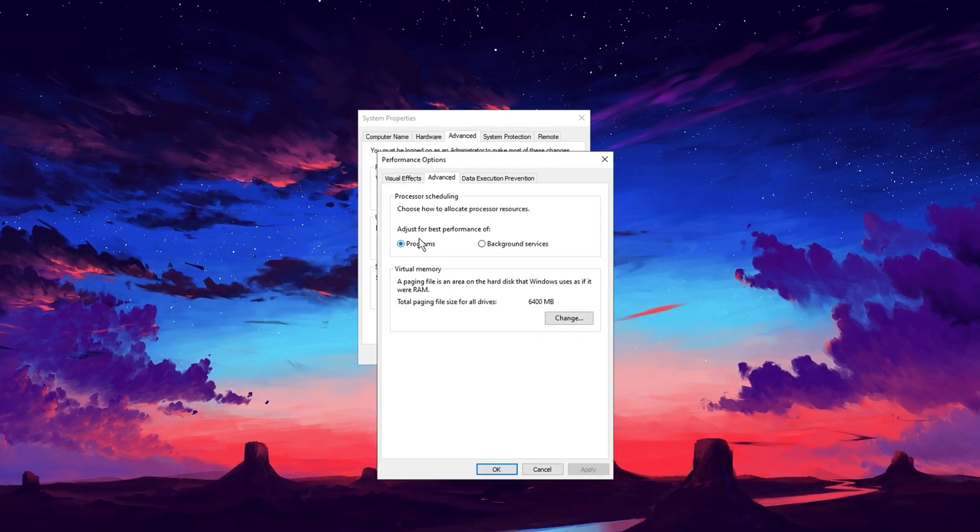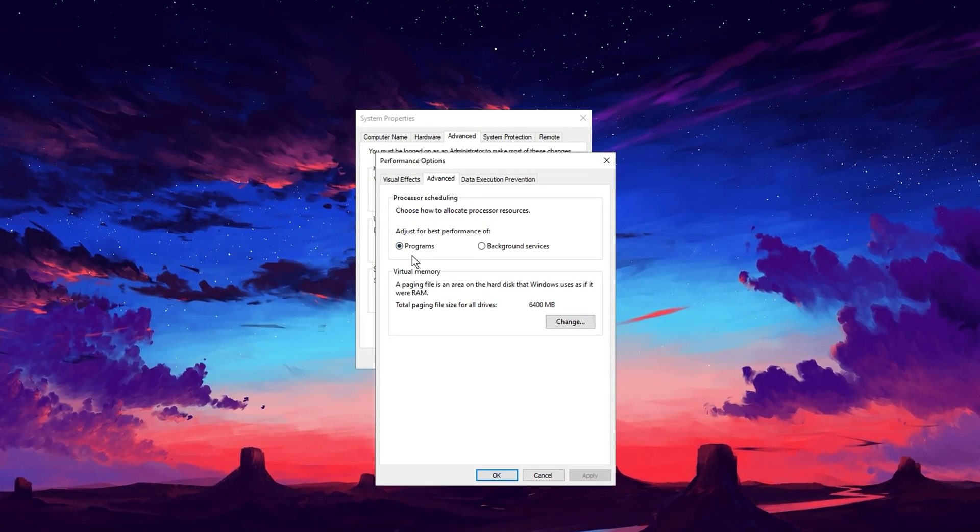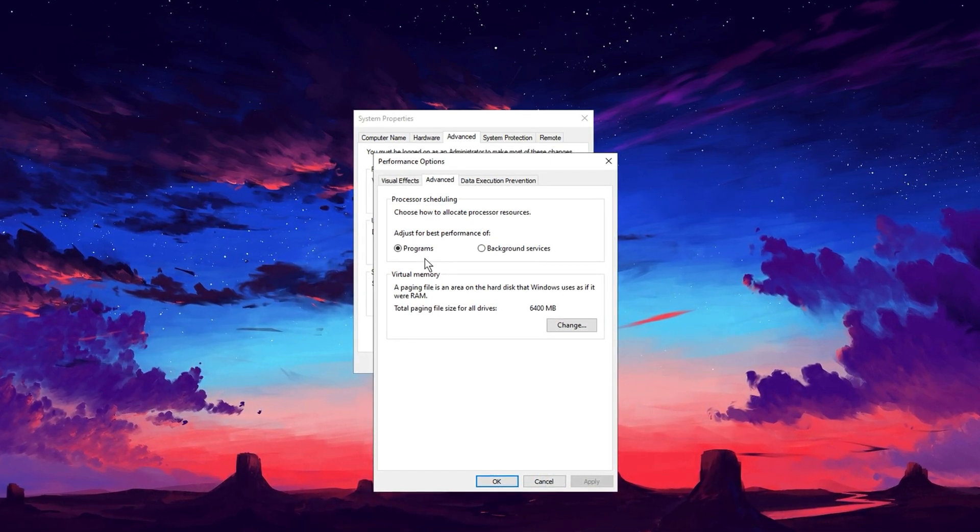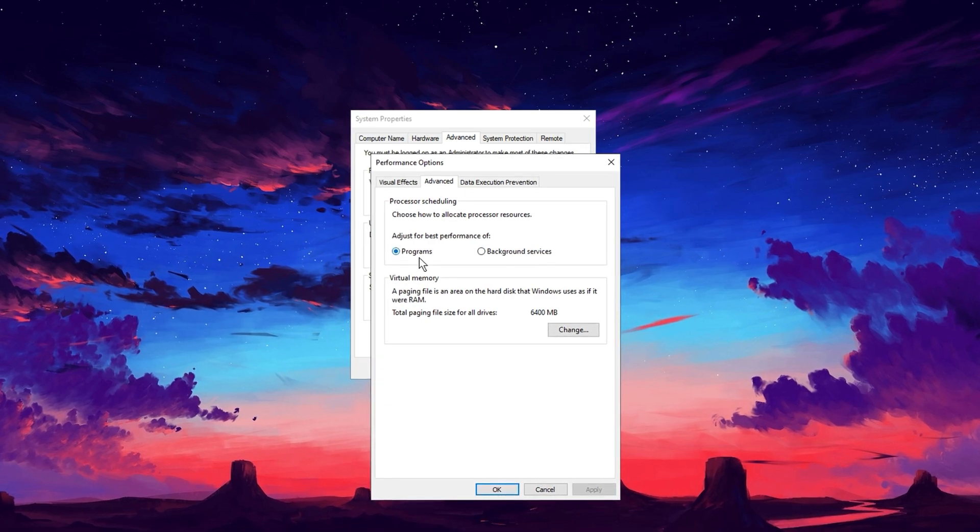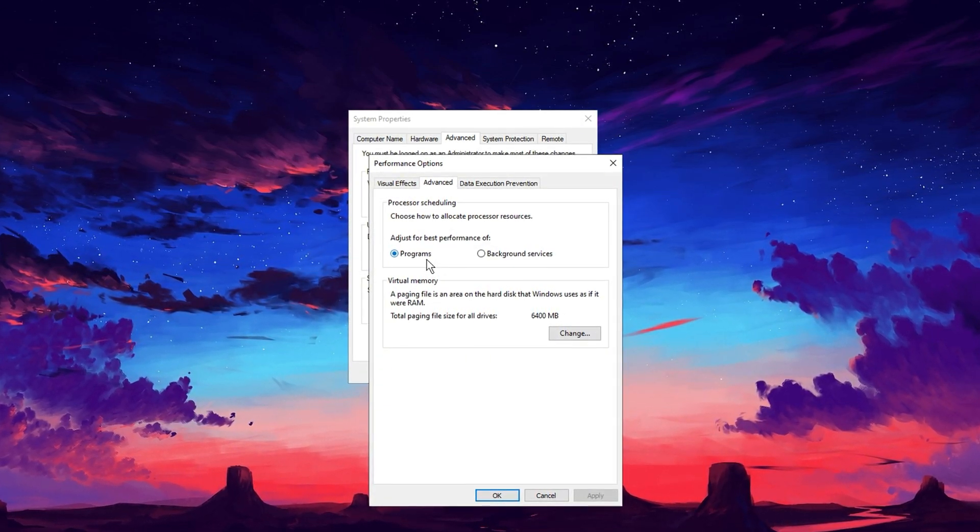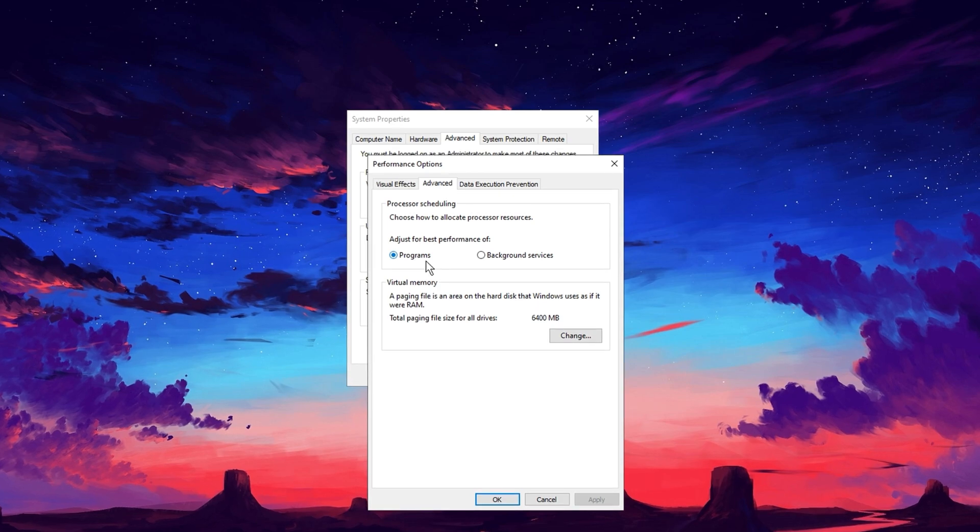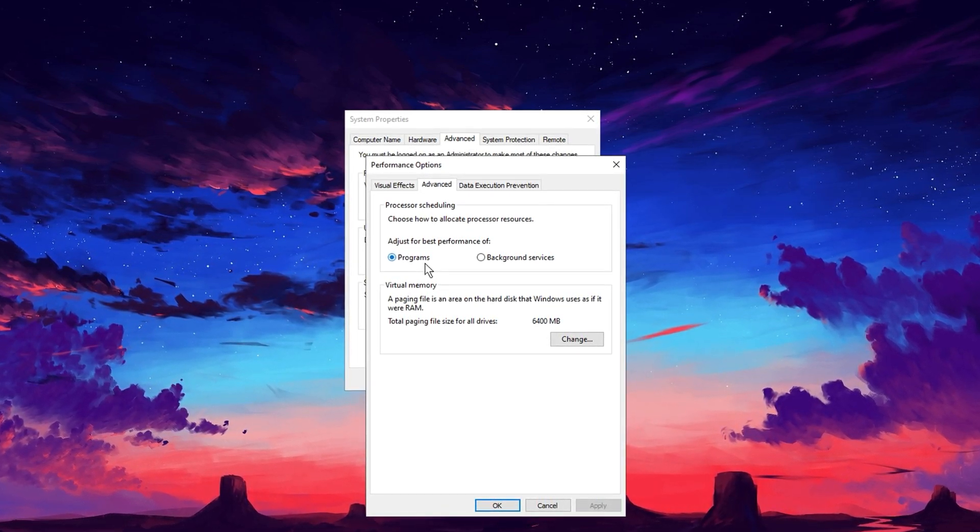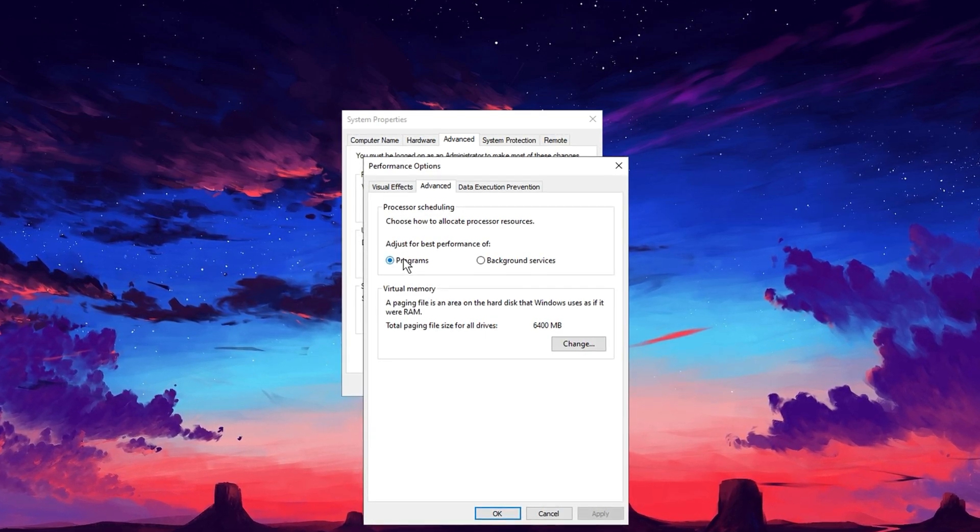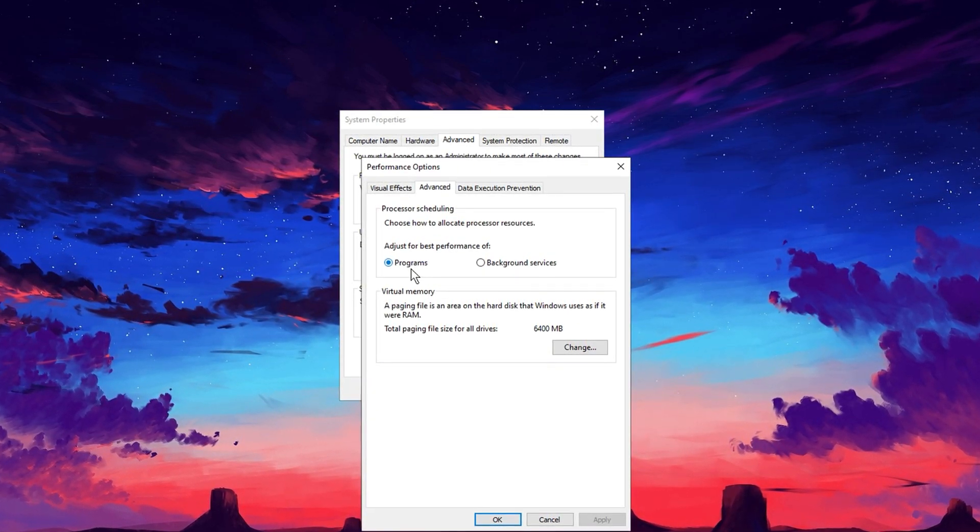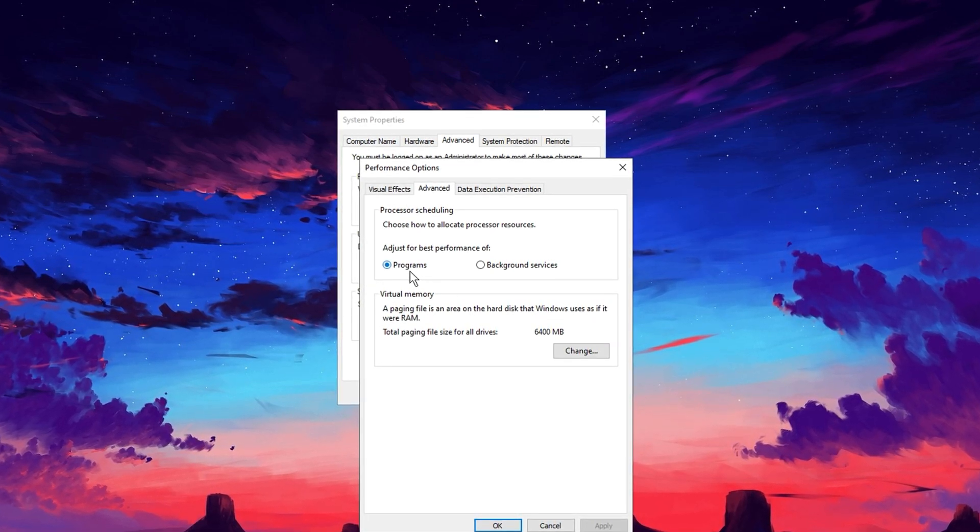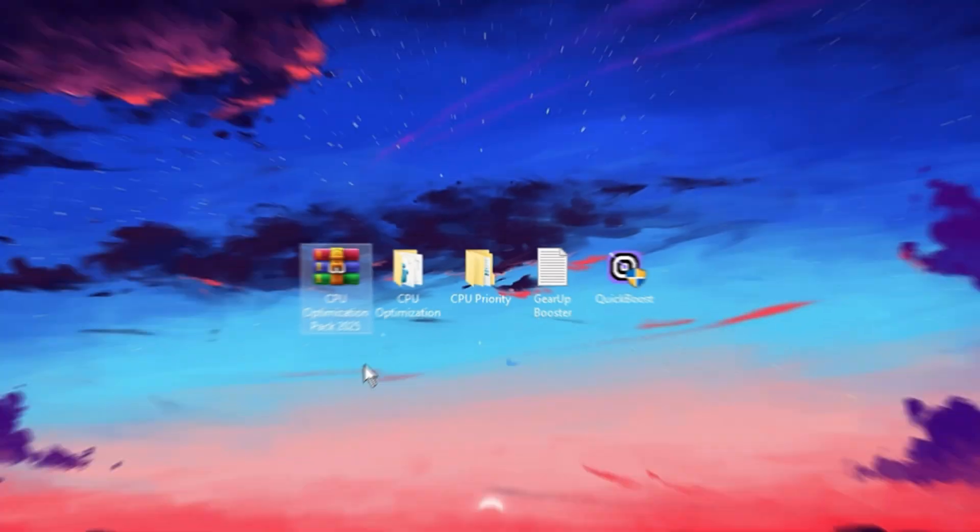Select Programs to ensure that active applications, like games or streaming software, get the majority of your system's processing power. Avoid choosing Background Services, as it allocates resources to background tasks, which is not ideal for gaming or other high-performance needs. By prioritizing active programs, your system will focus its resources on whatever task is currently in use. For example, you're playing a game, this adjustment ensures that the game gets top priority, boosting its performance. Once done, click Apply and OK to save your changes.